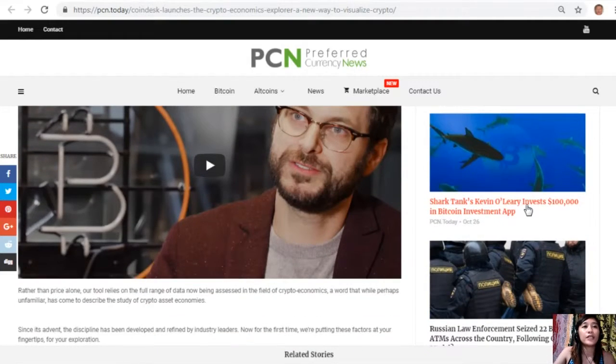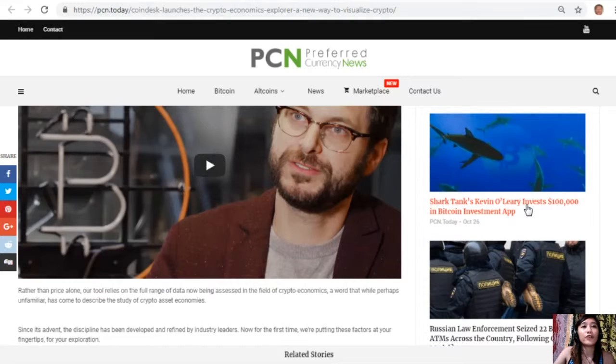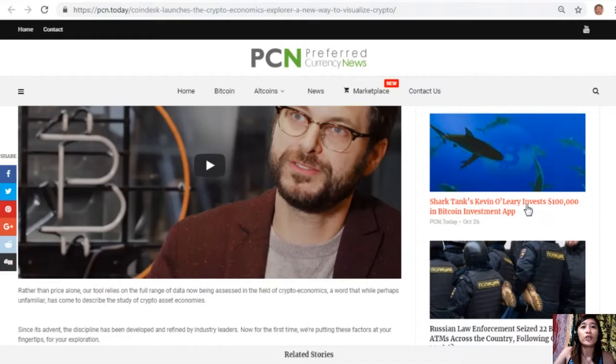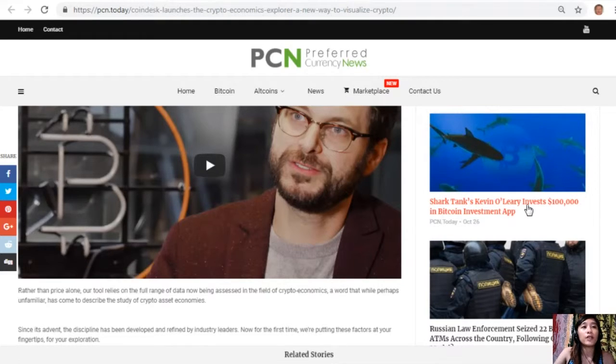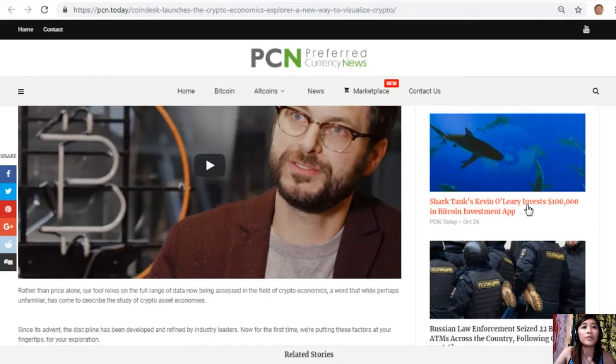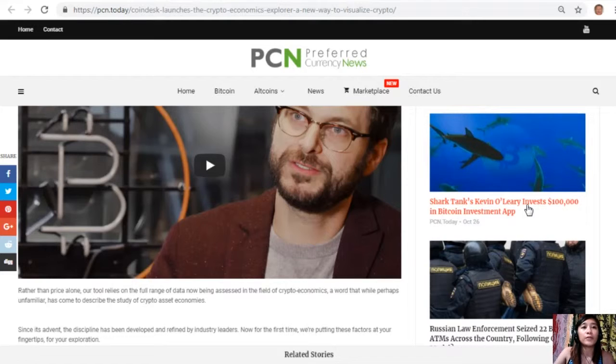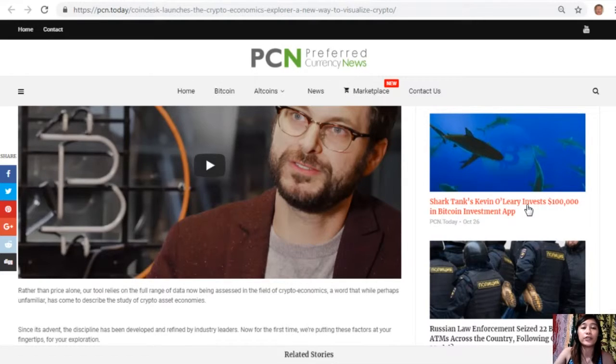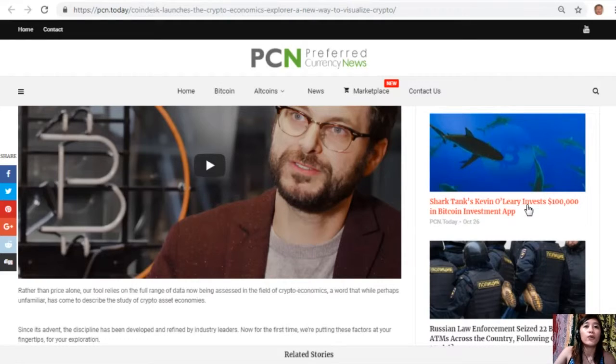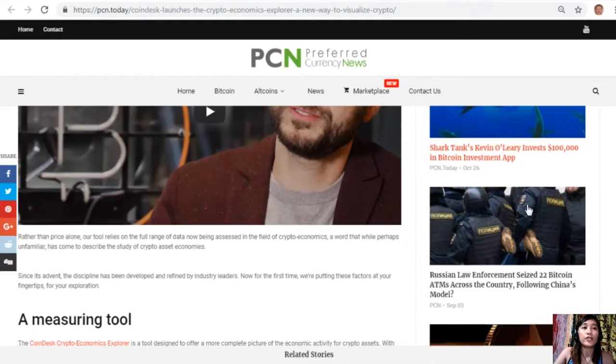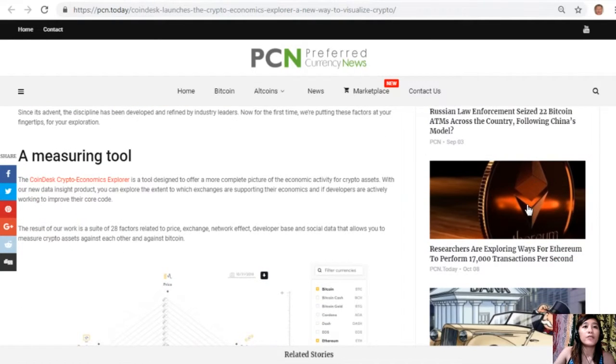Rather than price alone, our tool relies on the full range of data now being assessed in the field of crypto economics. A word that while perhaps unfamiliar has come to describe the study of crypto asset economies. Since its advent, the discipline has been developed and refined by industry leaders. Now for the first time, we're putting these factors at your fingertips for your exploration.